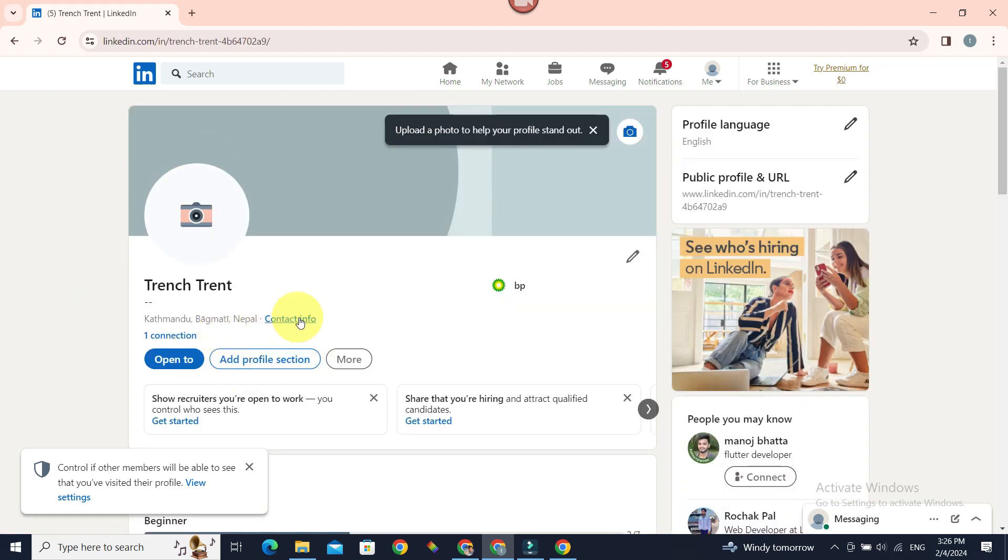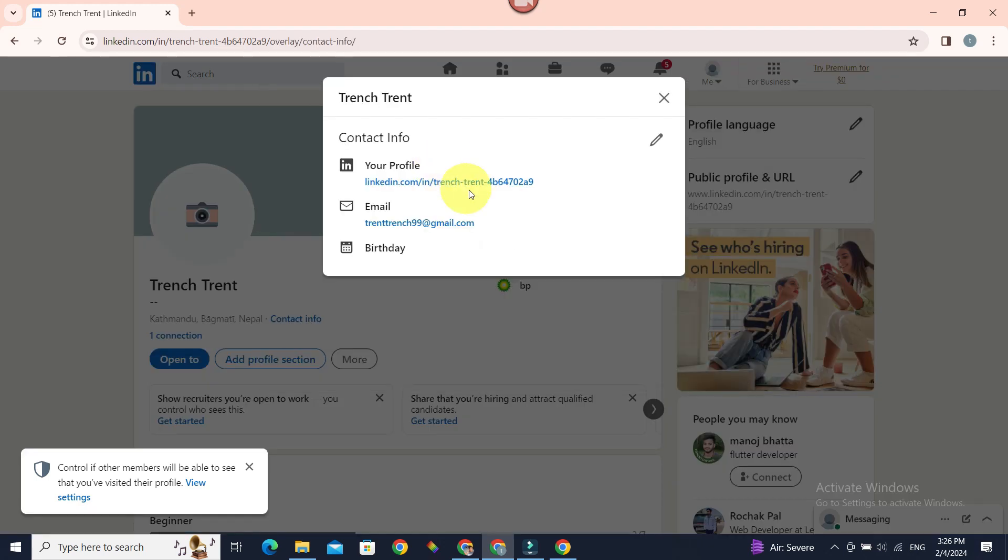Now next to our address, there is Contact Info. Click on it. Since we want to customize or change our contact info, we should click this pencil icon.